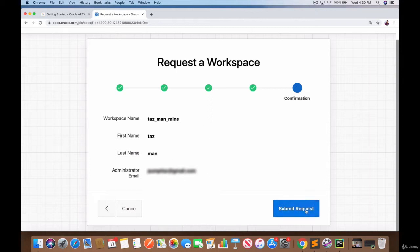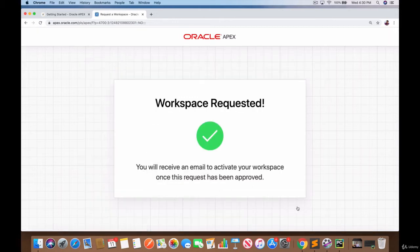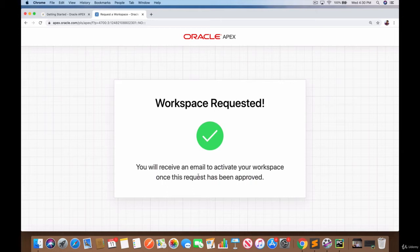And here is the confirmation page where you can now submit the request for your own virtual workspace, your own database online that you can access. So I'm just going to click on submit request and there you go - workspace requested. You will receive an email to activate your workspace once this request has been approved.